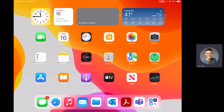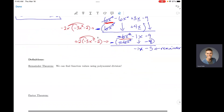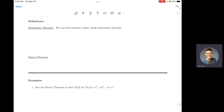Hello everyone, I wanted to give you another quick example of some things that we didn't get to in class. Those two things are the remainder theorem and the factor theorem. I'm not actually going to test you on these, but there are two topics in Alex that include the remainder theorem and the factor theorem, so I wanted you to have a video to help with that.